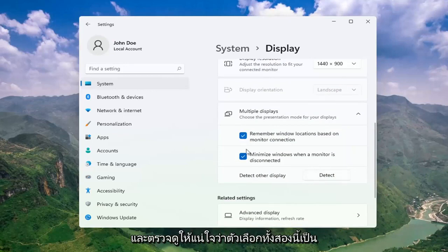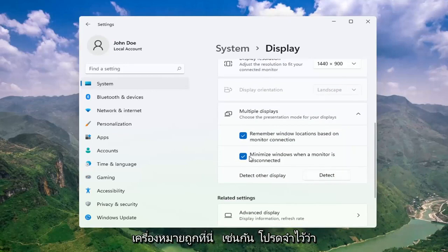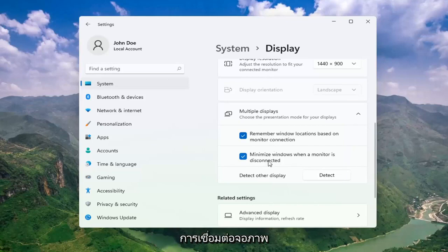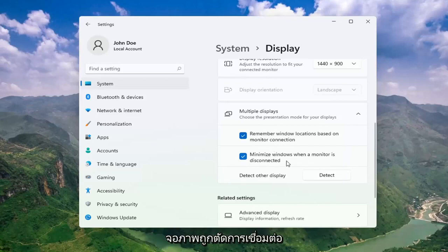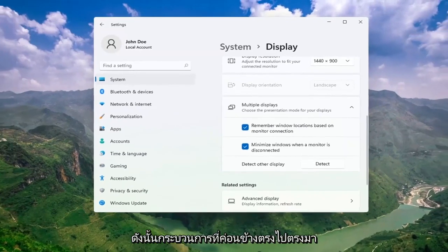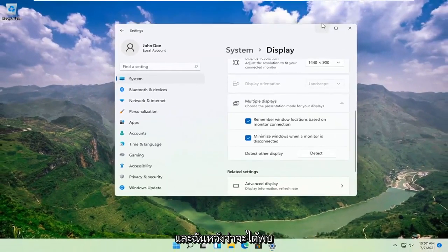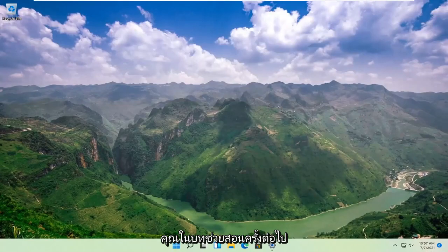Make sure both of these options are check-marked as well: Remember Windows locations based on monitor connection, as well as Minimize windows when a monitor is disconnected. Pretty straightforward process there guys. Do hope I was able to help you out, and I look forward to catching you all in the next tutorial. Goodbye.